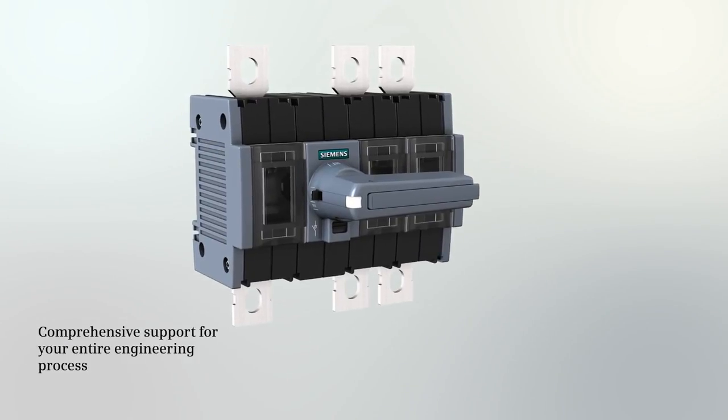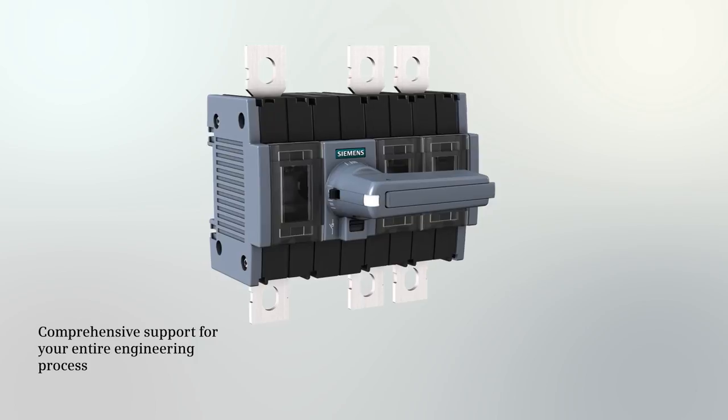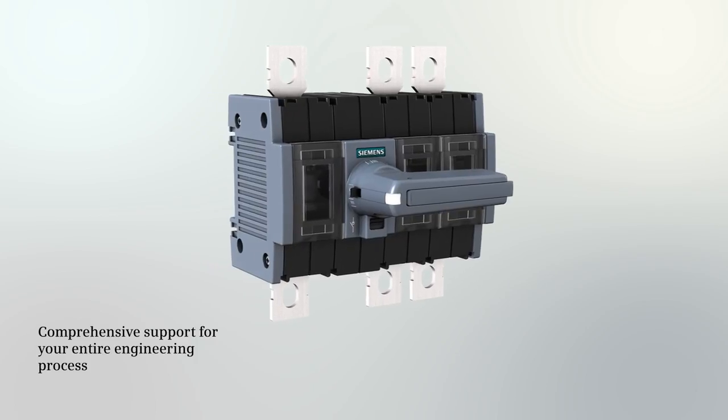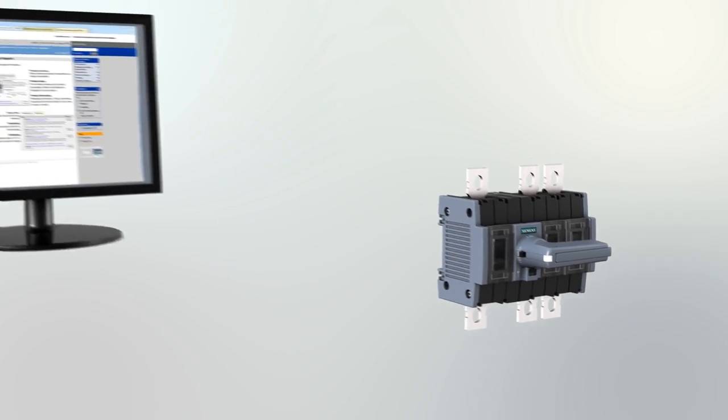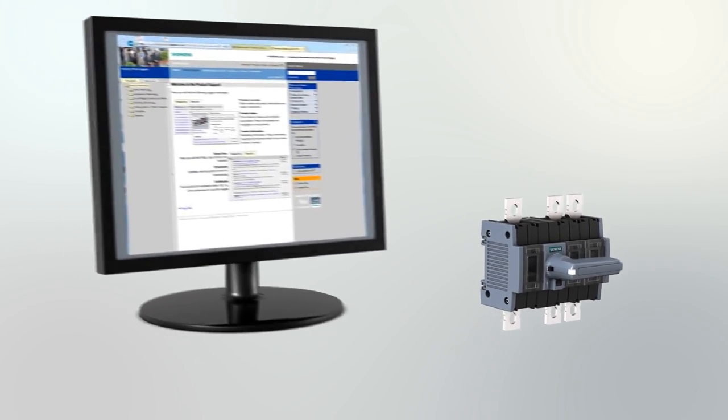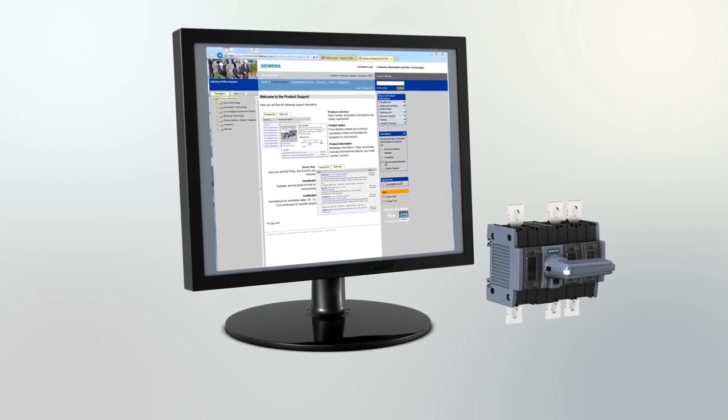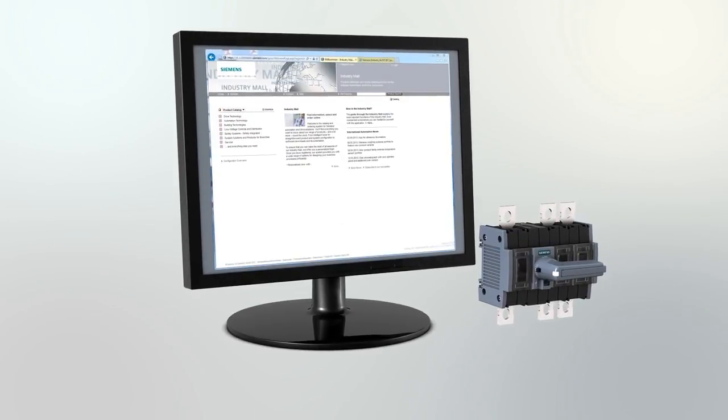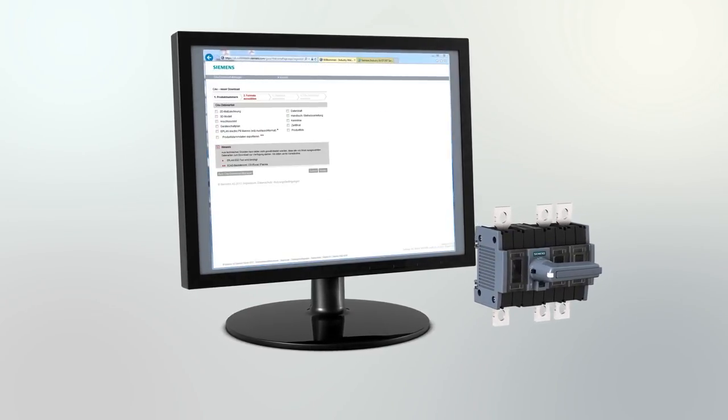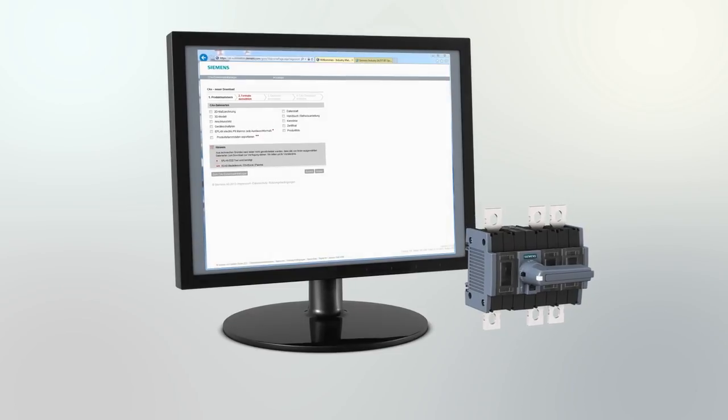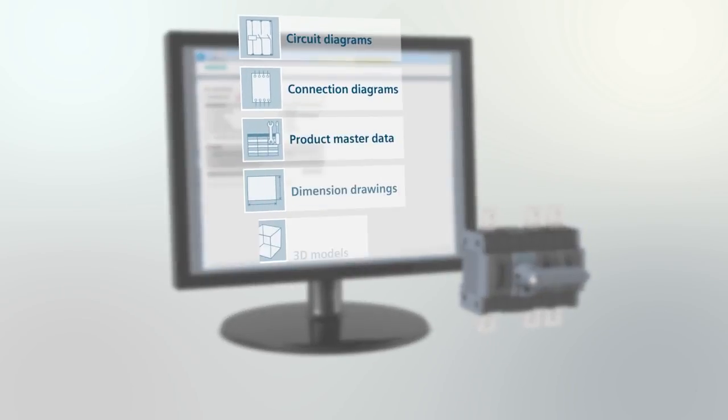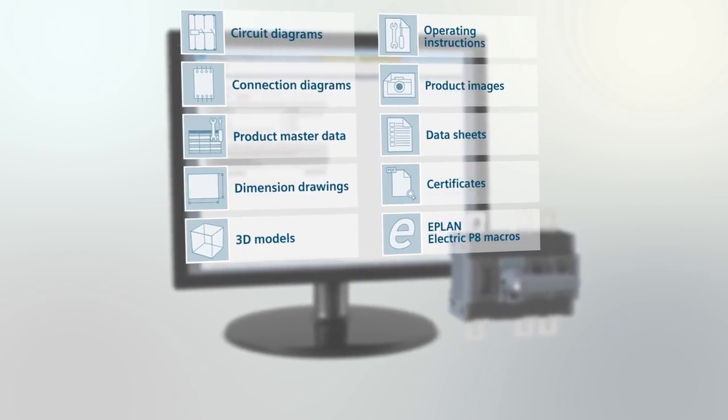You benefit from our support of the 3KD switch disconnector throughout the entire engineering process. Thanks to the comprehensive CAX data for your mechanical and electrical planning, you can already save substantial time during ordering and project planning.